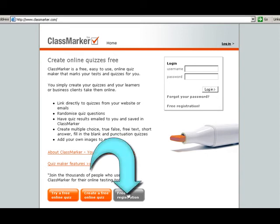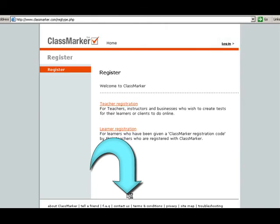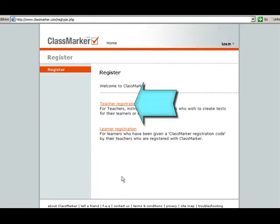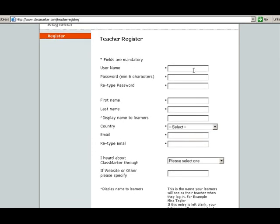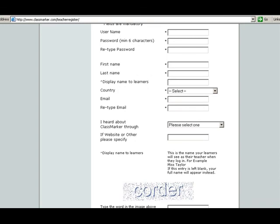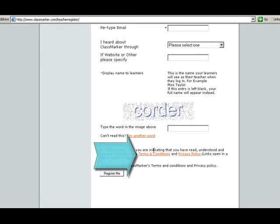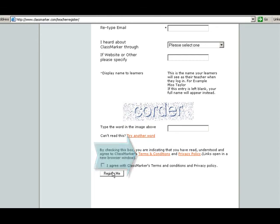Go down here to the bottom and click free registration. We're going to register as a teacher account, so go to teacher registration. And just go ahead and fill in this information. Make sure that you remember your username and password. And once you're done, make sure you read the terms and conditions in the privacy policy. And then click register.